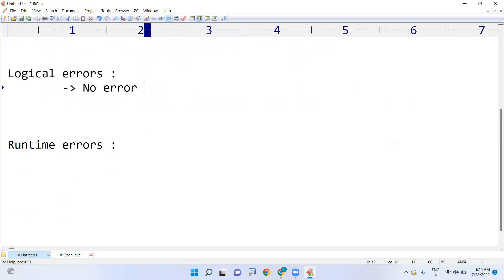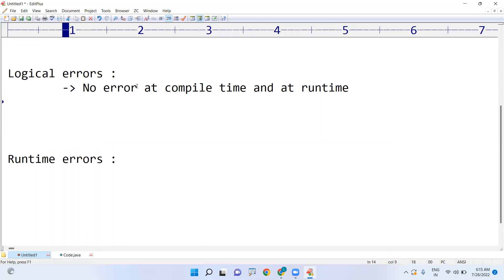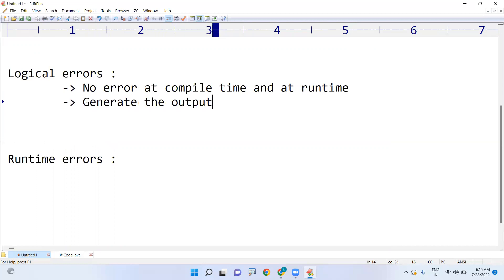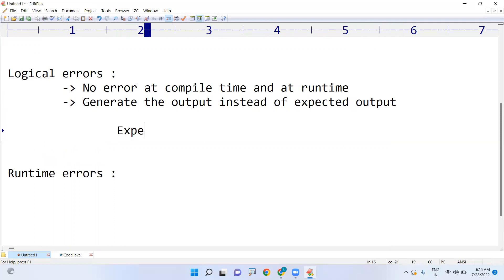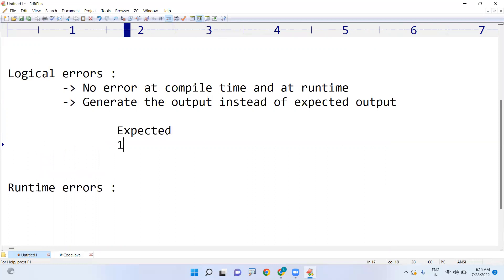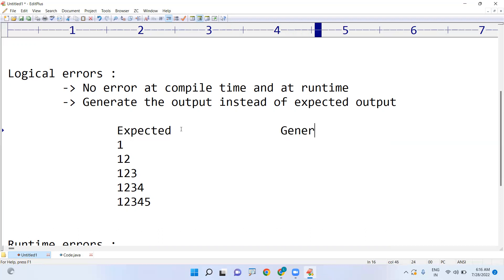Next, what are logical errors? Logical errors mean there is no error at compile time and no error at runtime, but the program generates output instead of the expected output. For example, this is the expected output — you have written code to generate a pattern. You have written the code using two or three for loops, whatever your expectation was.